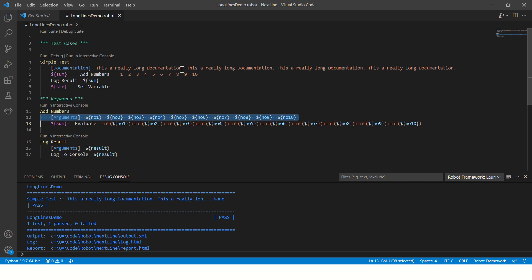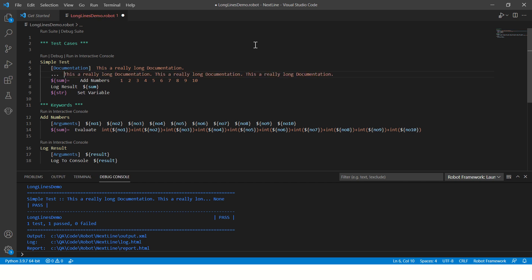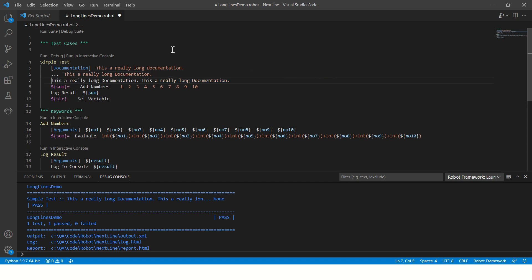Okay, so this is a long documentation. Just press enter and put three dots and then two spaces. All right, you're good to go. Your documentation is now a multi-line documentation.